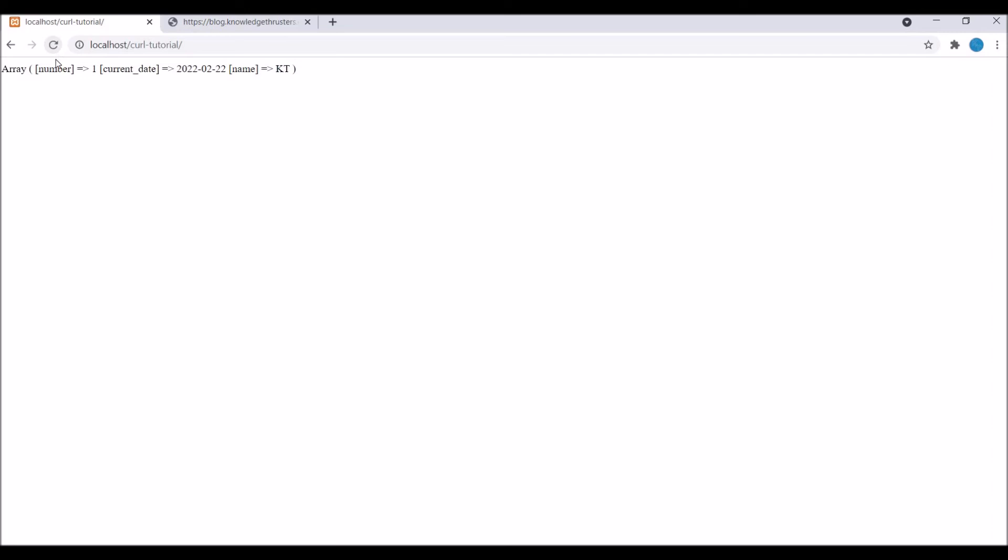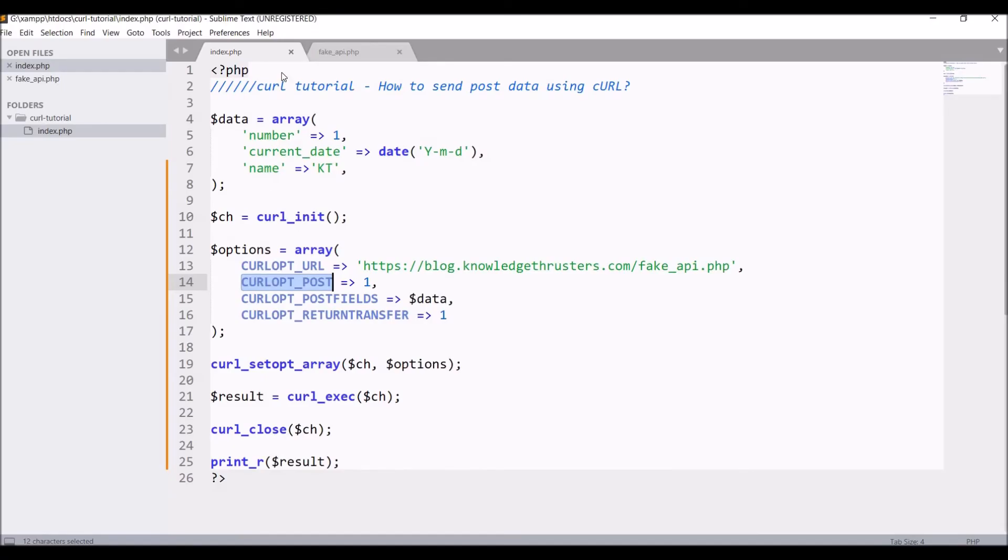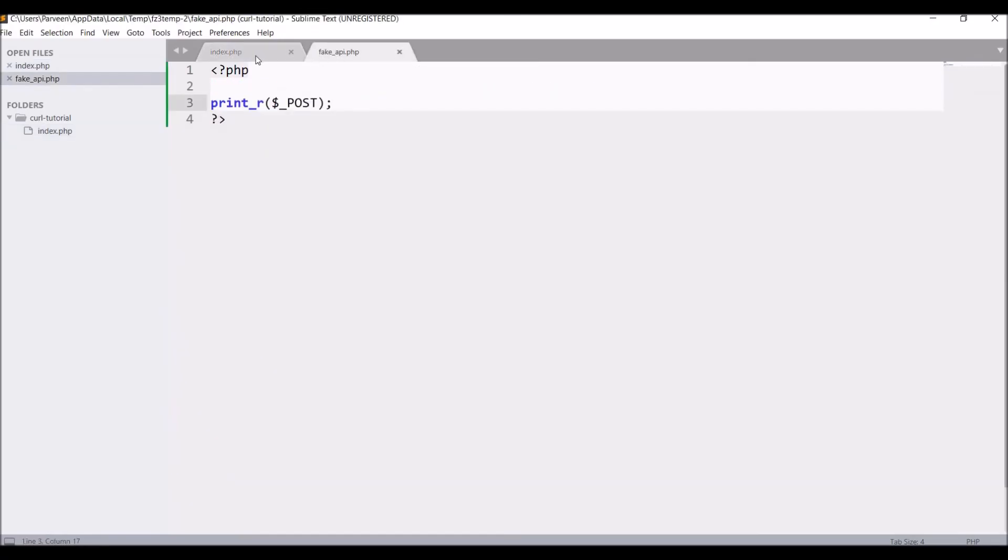Refresh. Now you can see our data is printed. Here you can see in the response that number is 1 and date is set to current date. Our curl is working fine here. It's hitting a request and giving us a response.